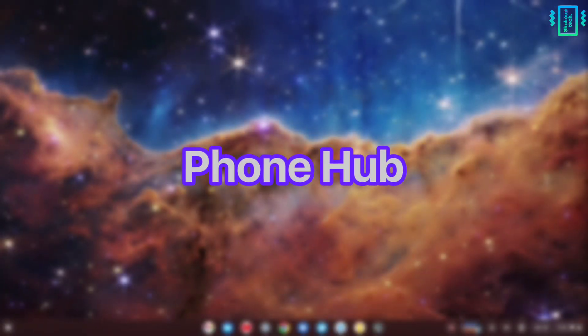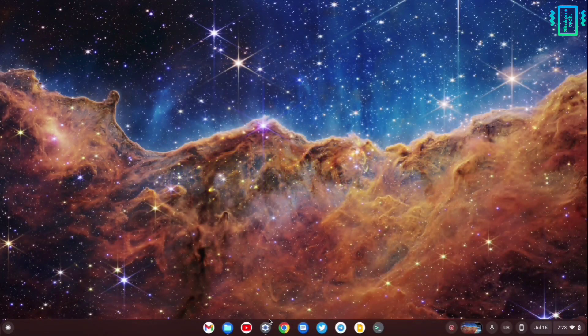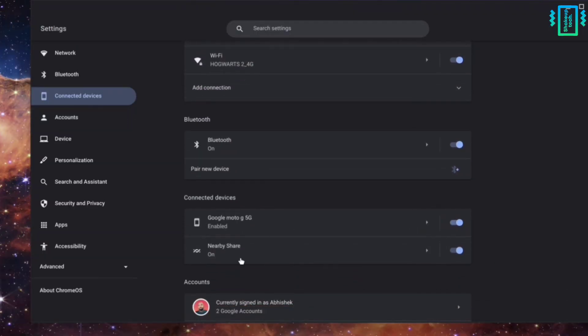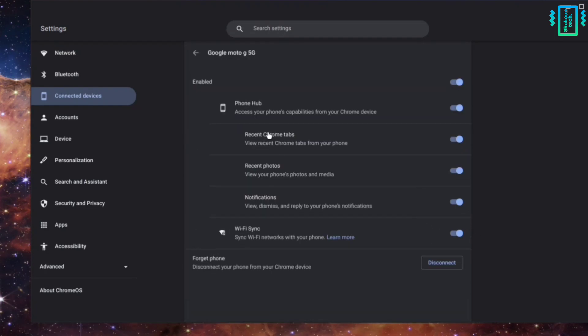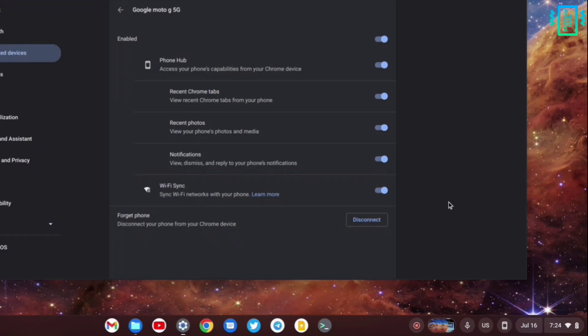The next one is Android phone integration. In the settings under connected devices, you can choose to connect your Android device. We see a lot of options - the Phone Hub, which is the main attraction, and we can also share mobile data using hotspot. The Phone Hub is great.